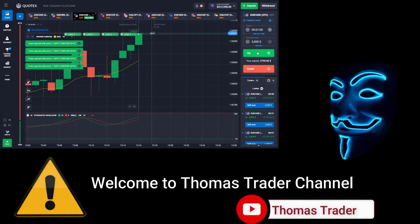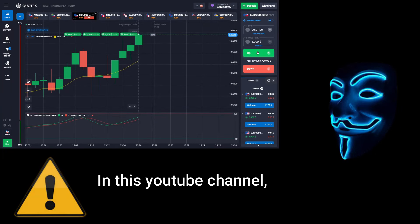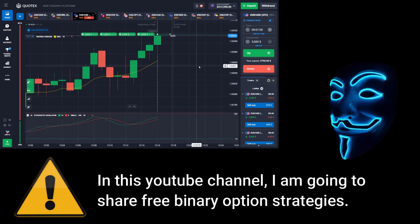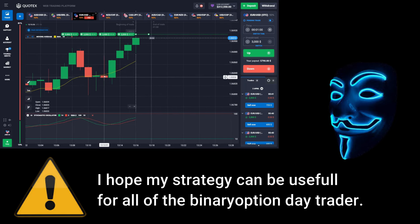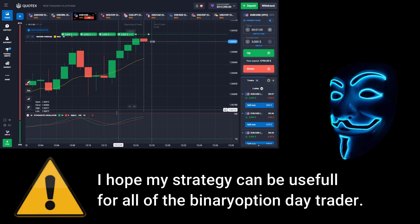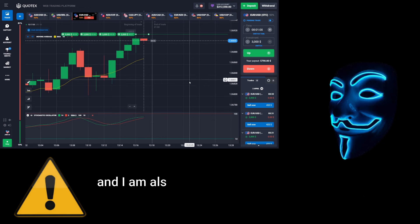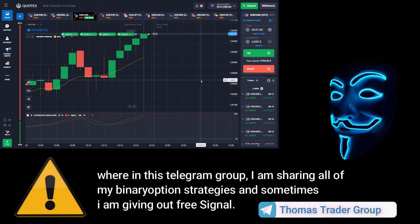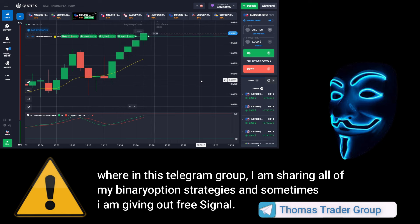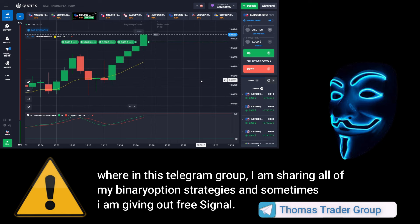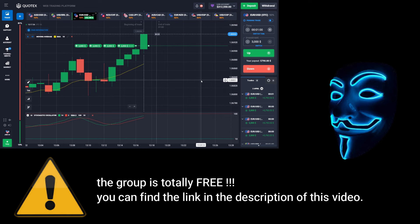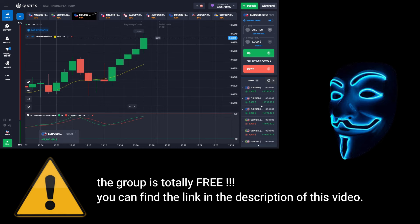Hello everyone, welcome to Thomas Trader channel. In this YouTube channel I'm going to share free binary option strategies. I hope my strategies can be useful for all binary option day traders. I'm also doing some Bitcoin giveaway in my Telegram group, where I'm sharing all of my binary option strategies and sometimes giving out free signals. The group is totally free — you can find the link in the description of this video.